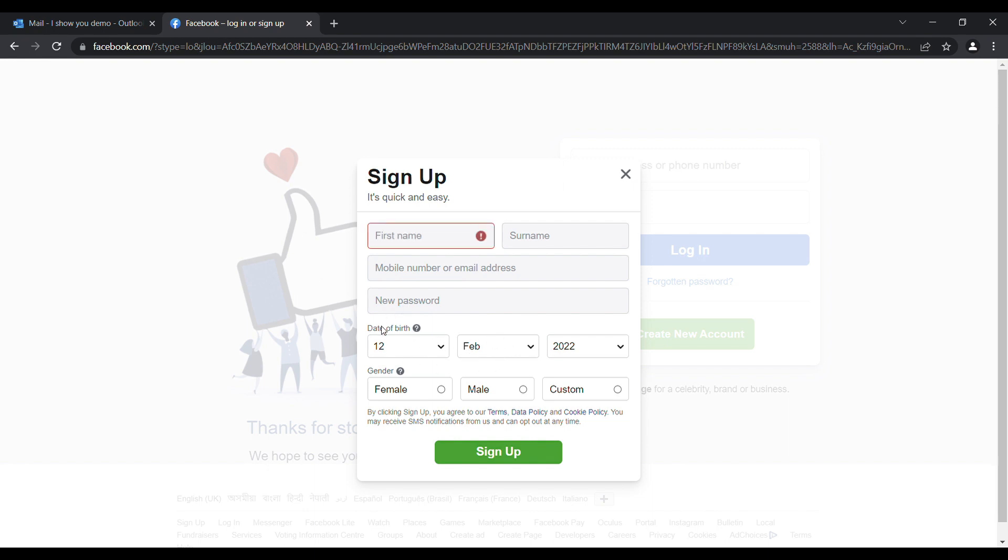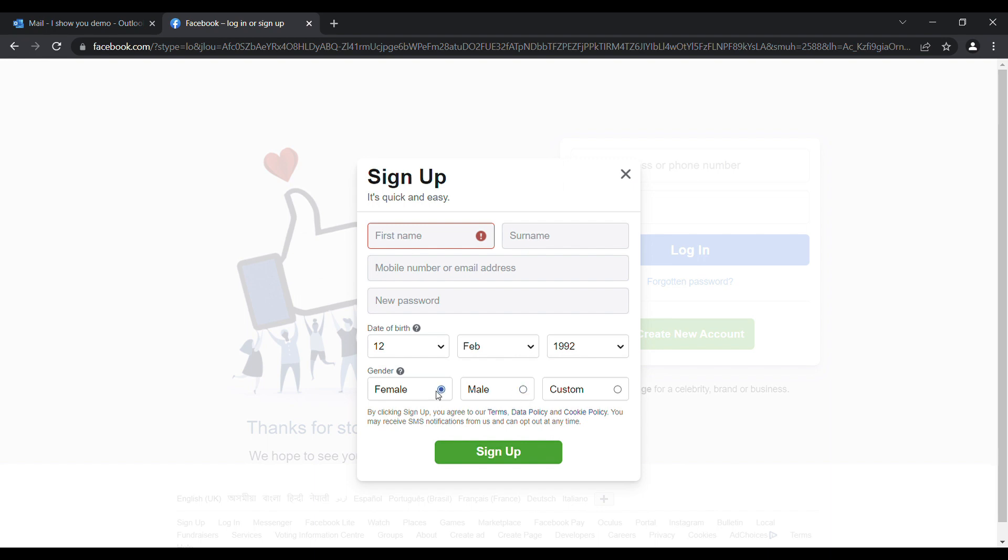Select the date, month, year, whatever it is. Make sure that you have inputted correct email address, your correct name and surname, so that later you don't have to repeat the process. At the last, you have to select the gender.